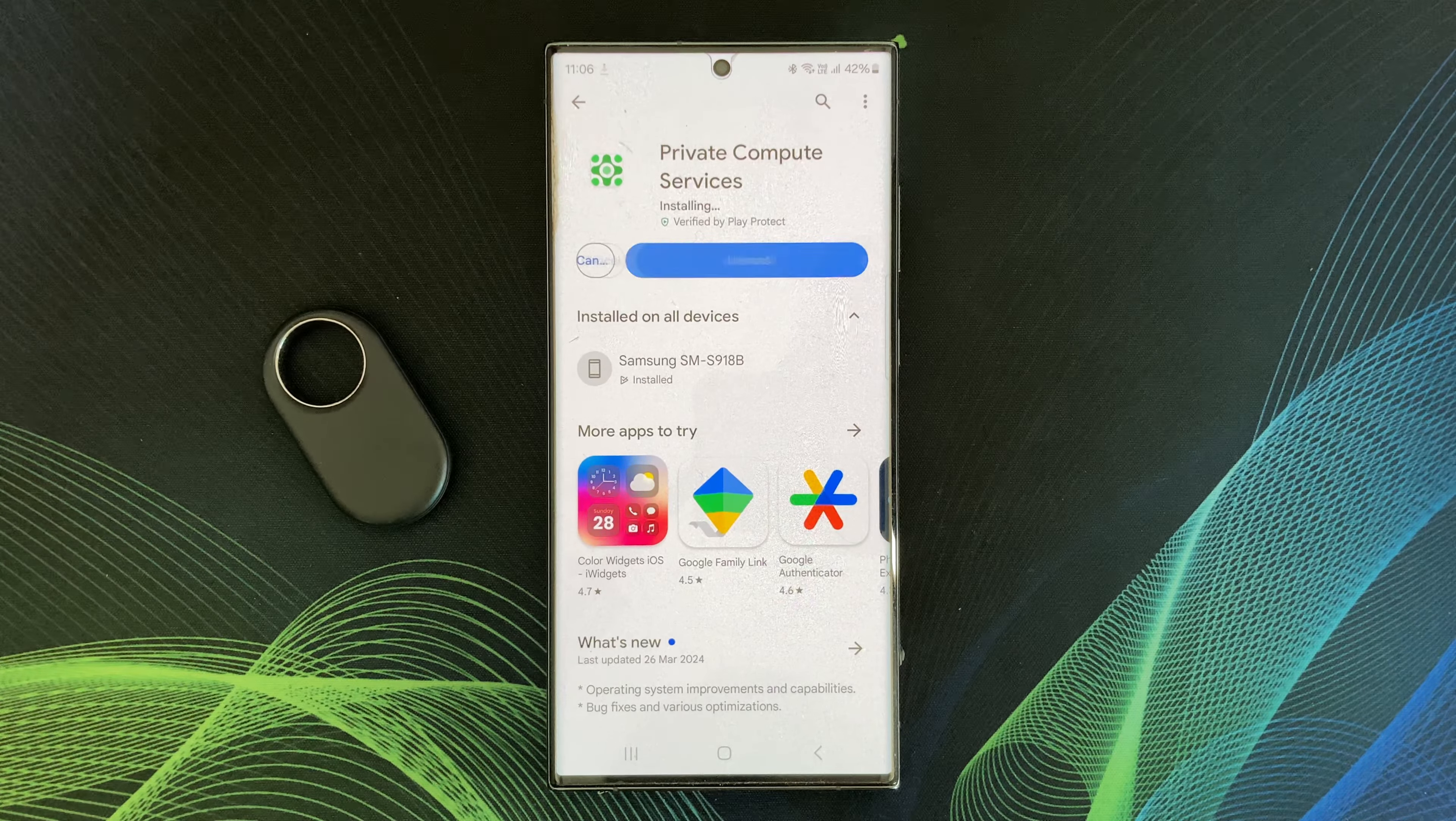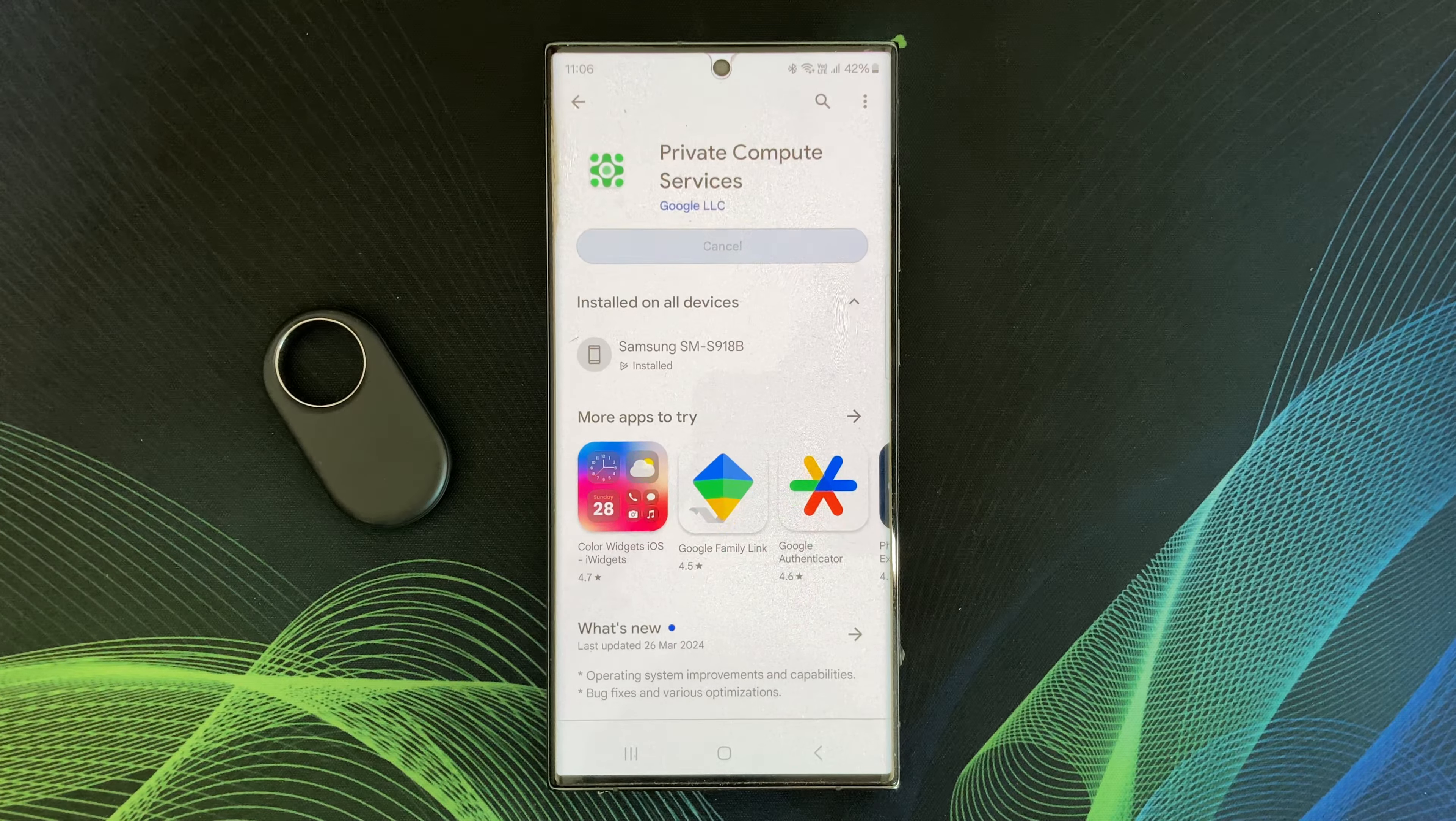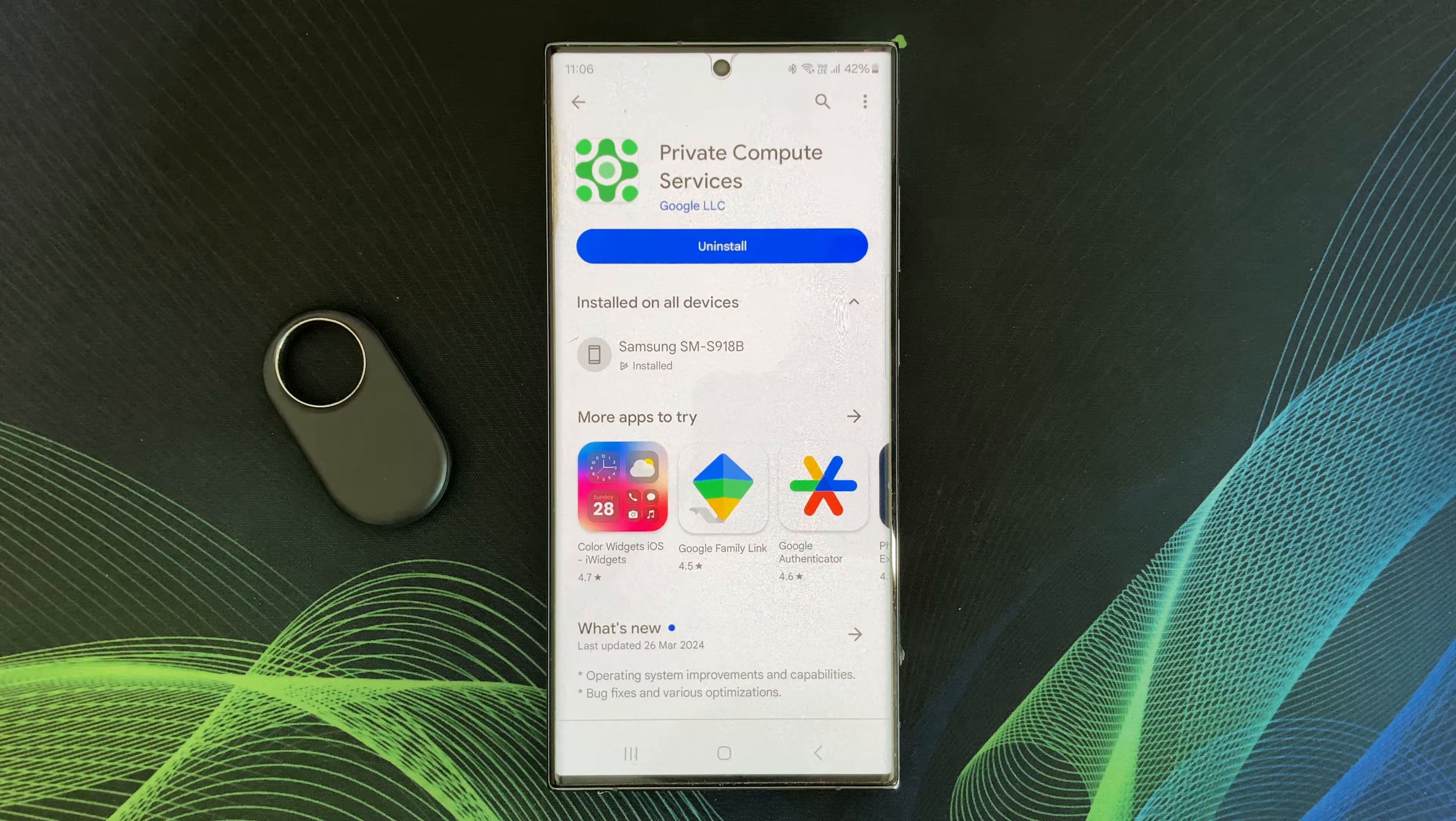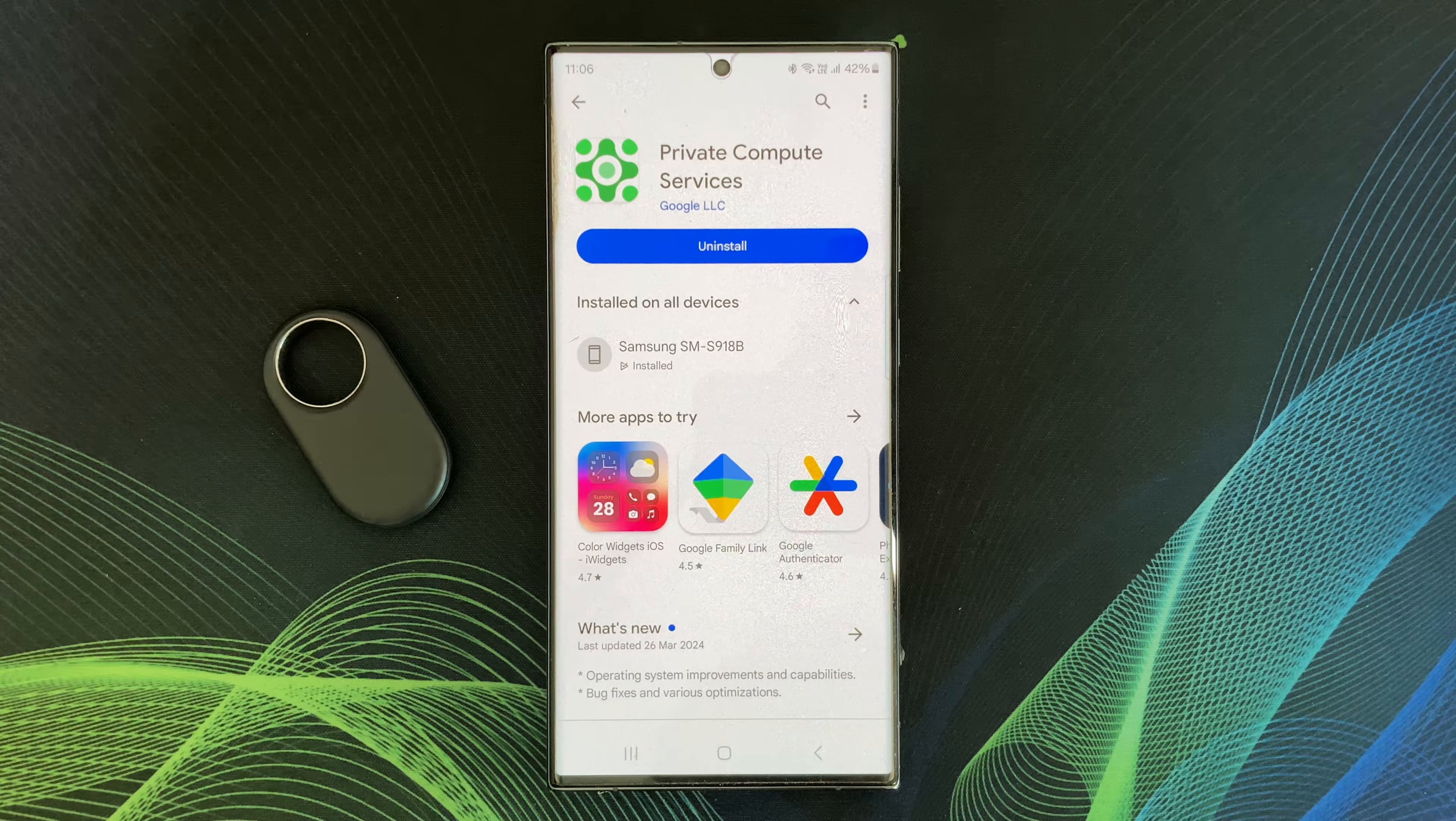Alright folks, that's all we have for today on Android Private Compute Services. I hope you found this video helpful.